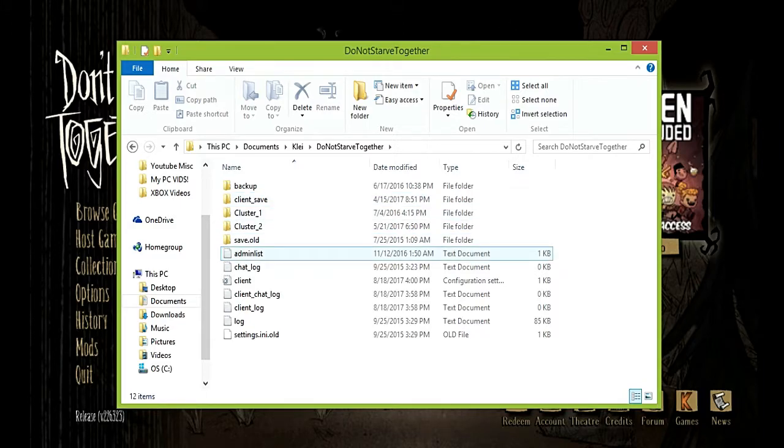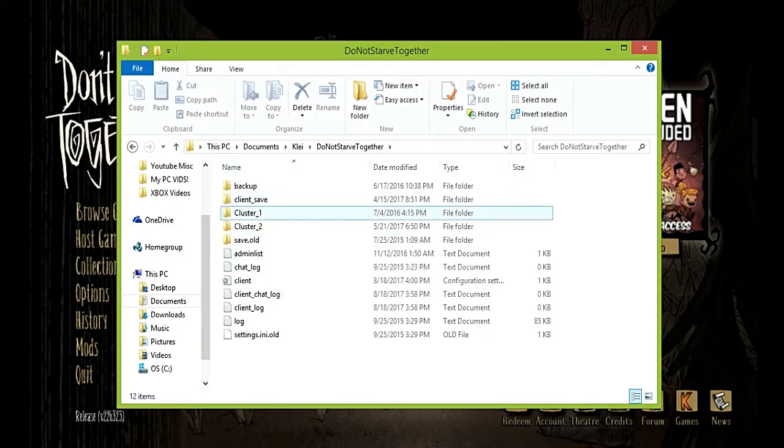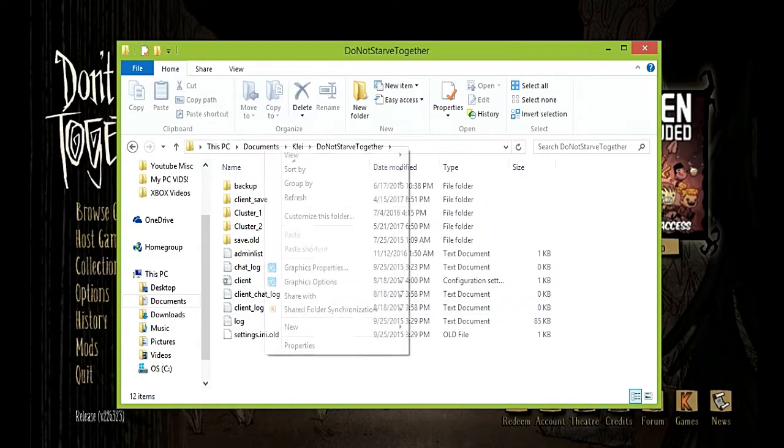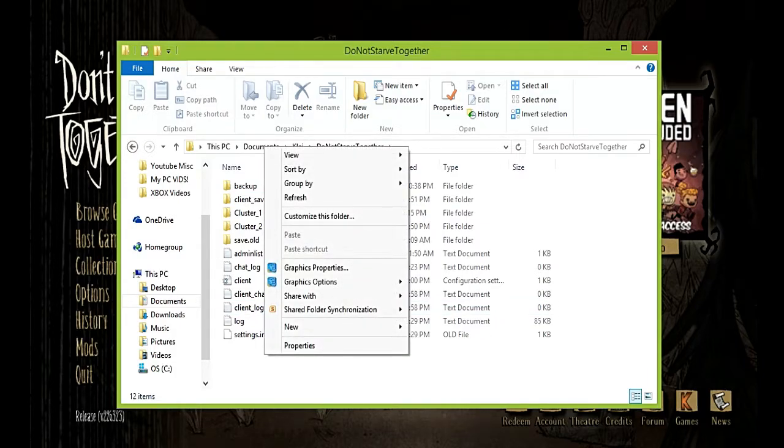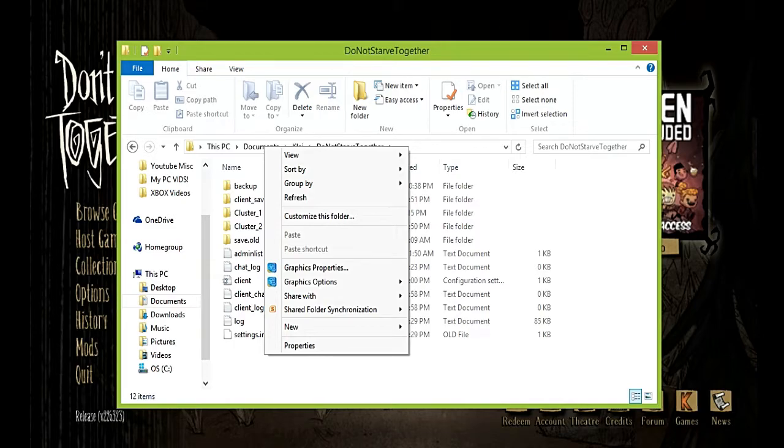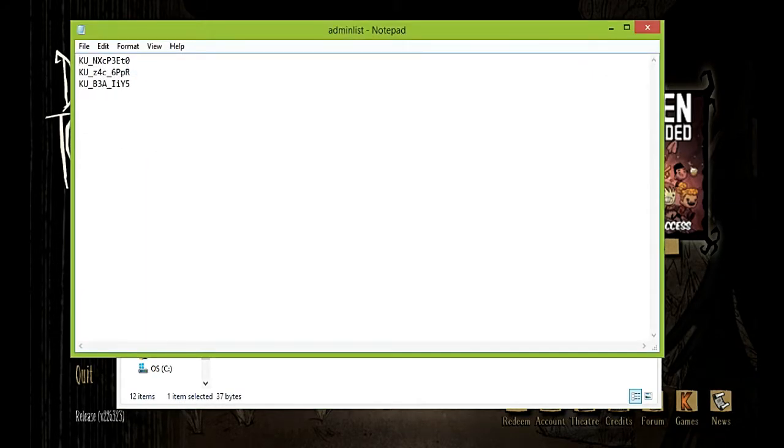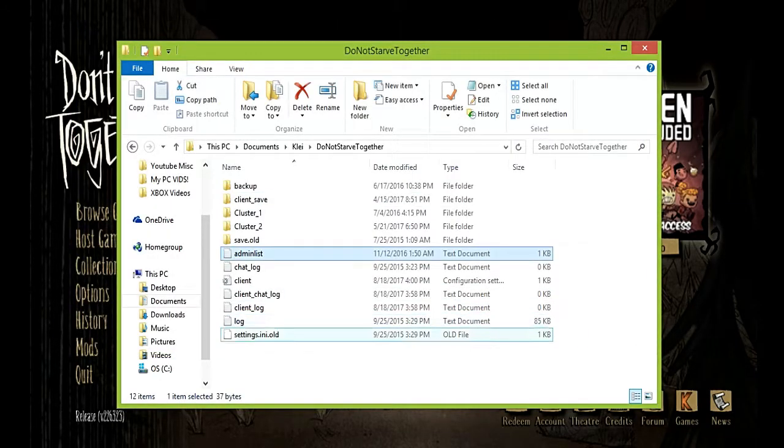Now what you want to do is make a text document. Right click, you know, the right mouse button where you, if you're right-handed you put your ring finger, that button. If you're left-handed then your finger if you have the mouse inverted. Anyways, click admin list.